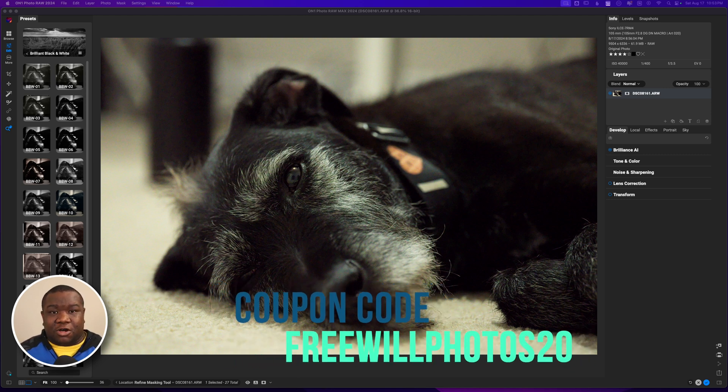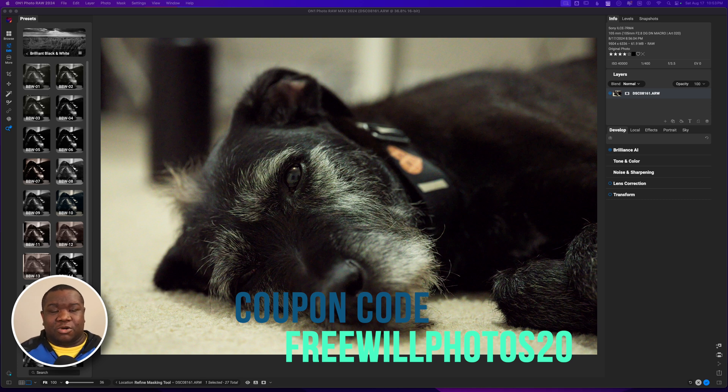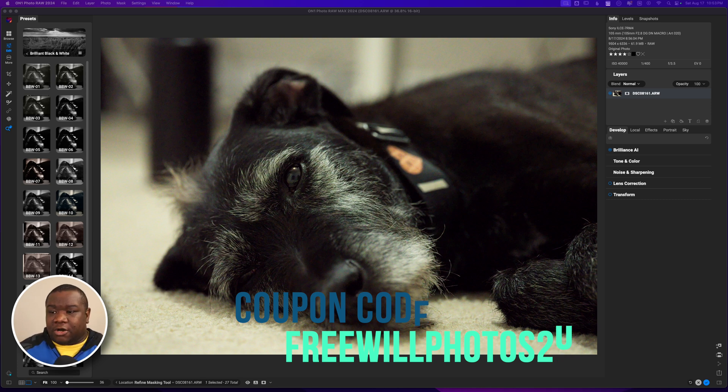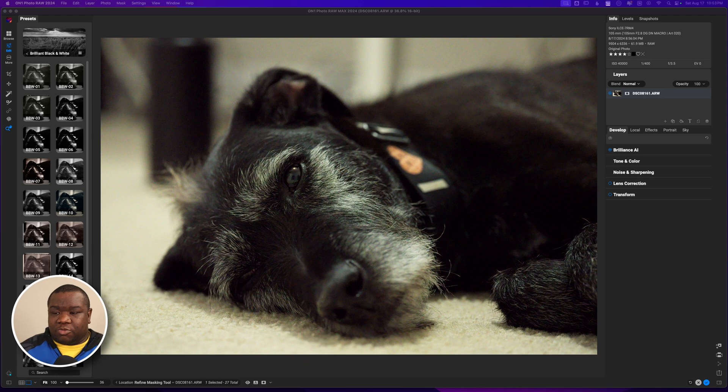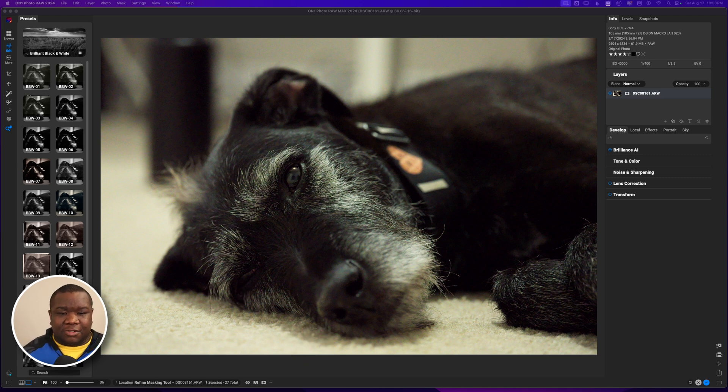If you want to do that or if you just want to join the membership site for OnOne, consider using my coupon code FREEWILLPHOTOS20. It'll save you some money when you sign up for that.